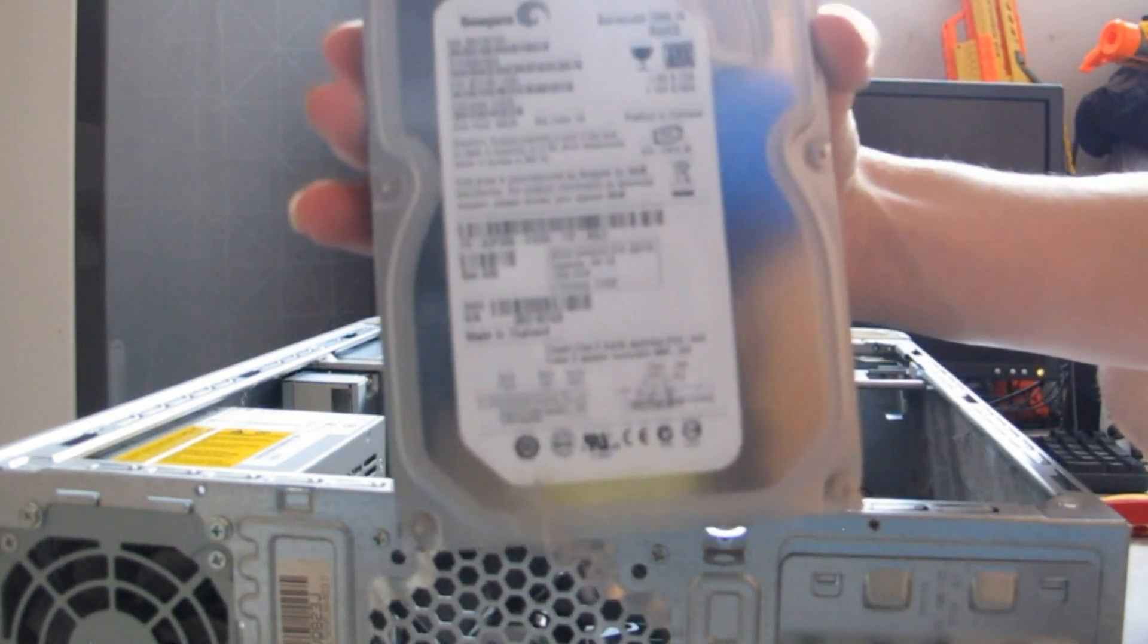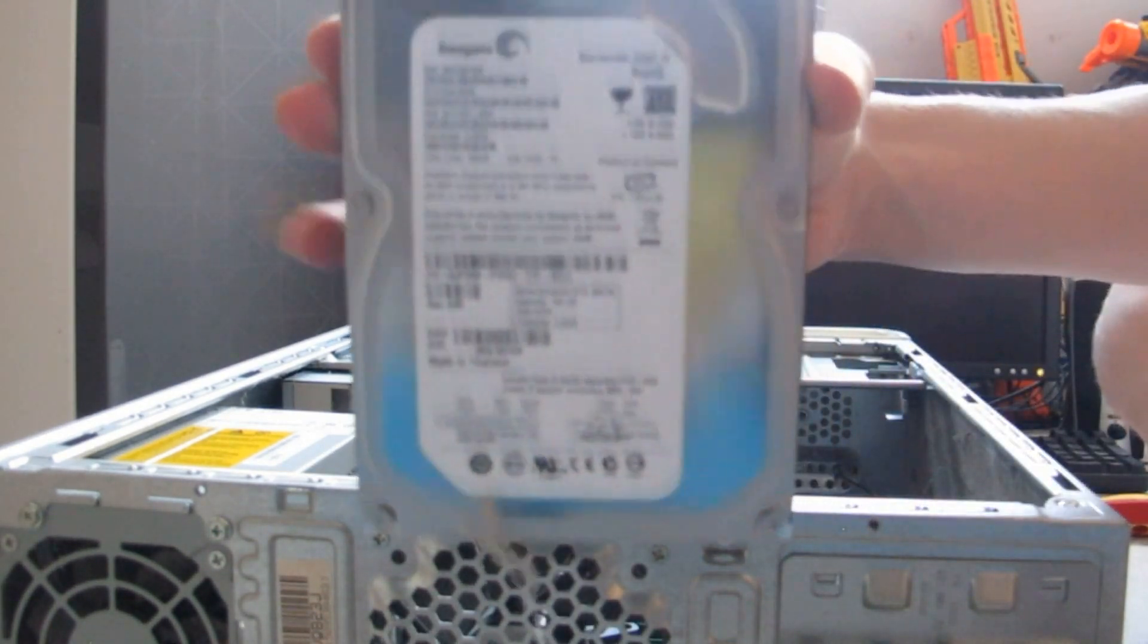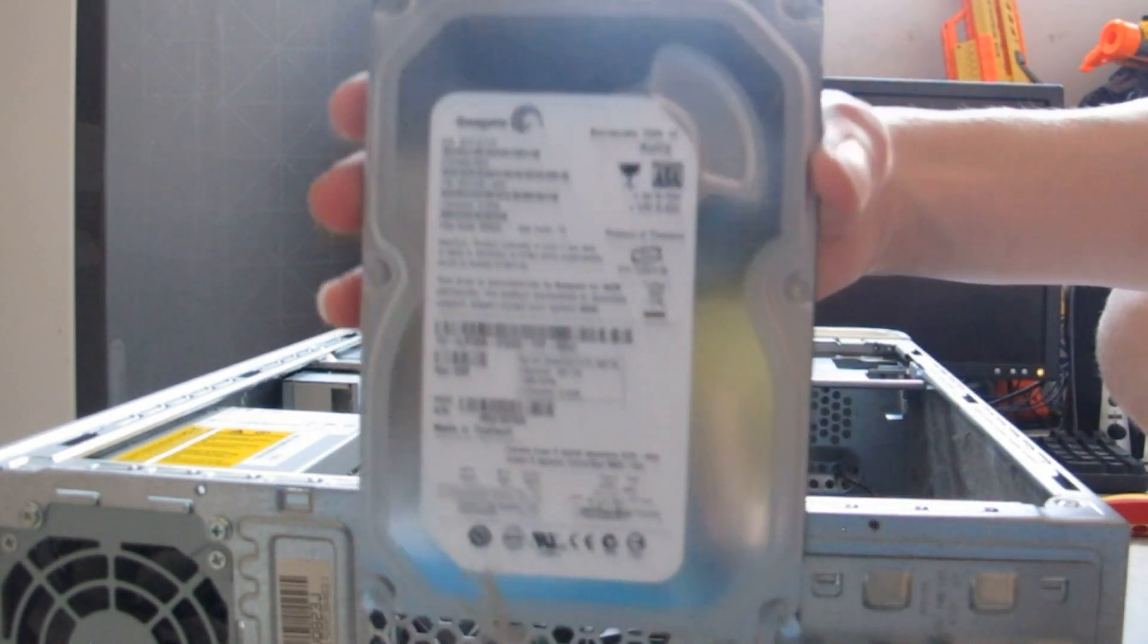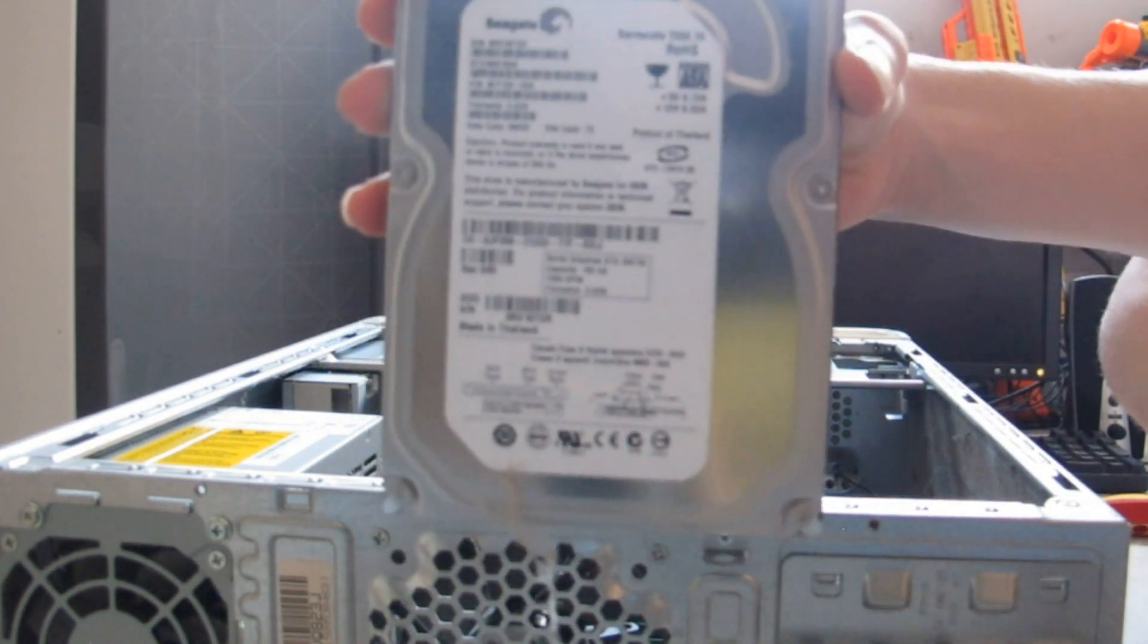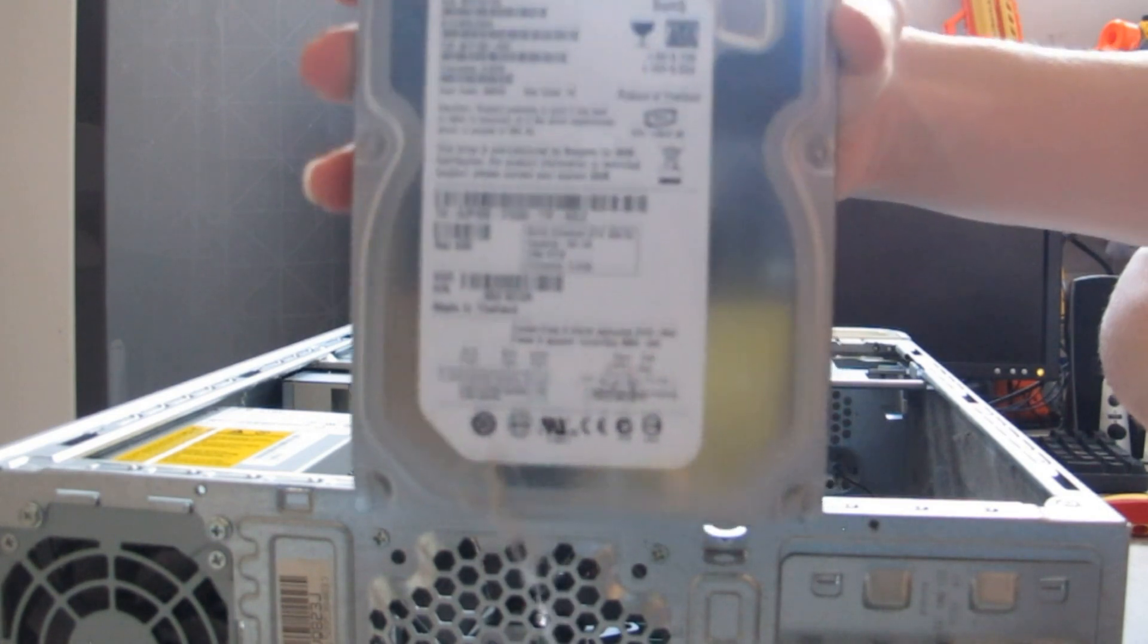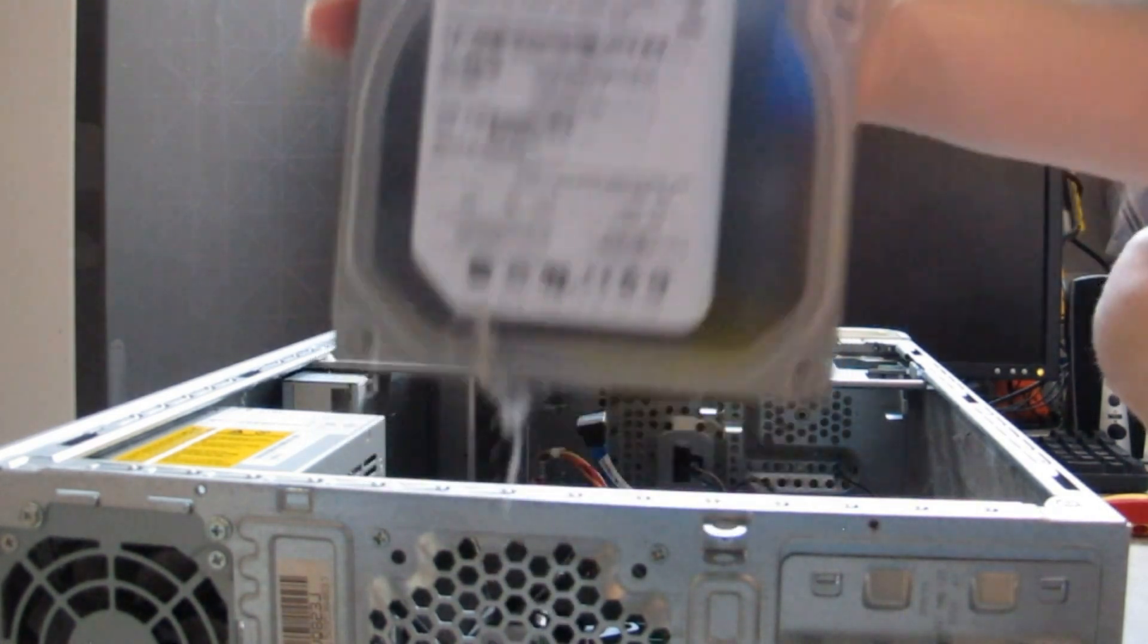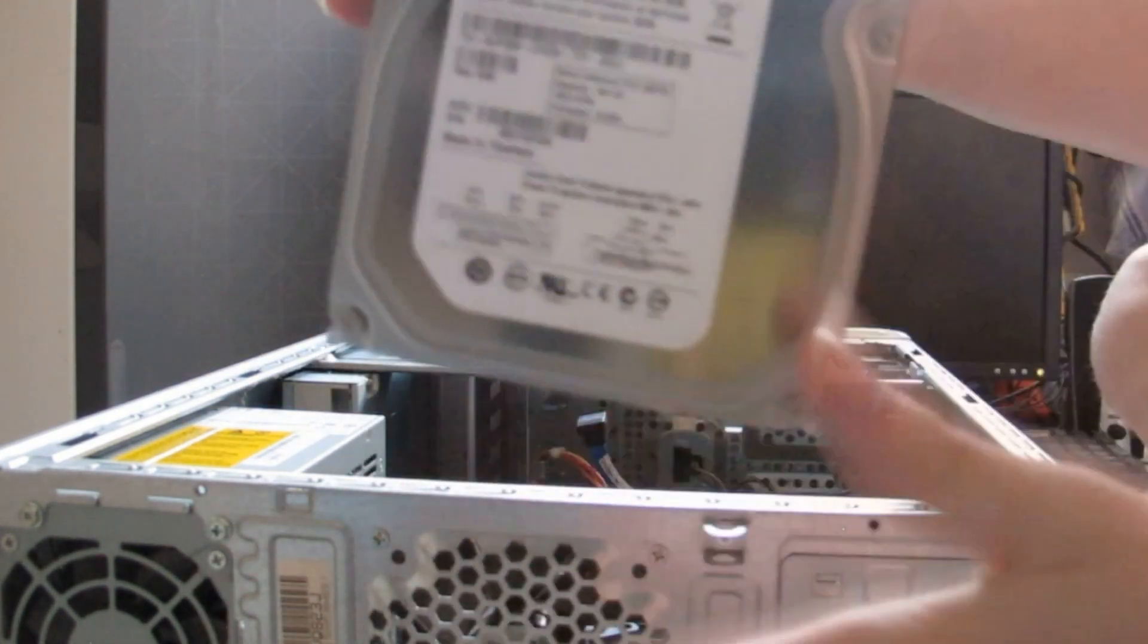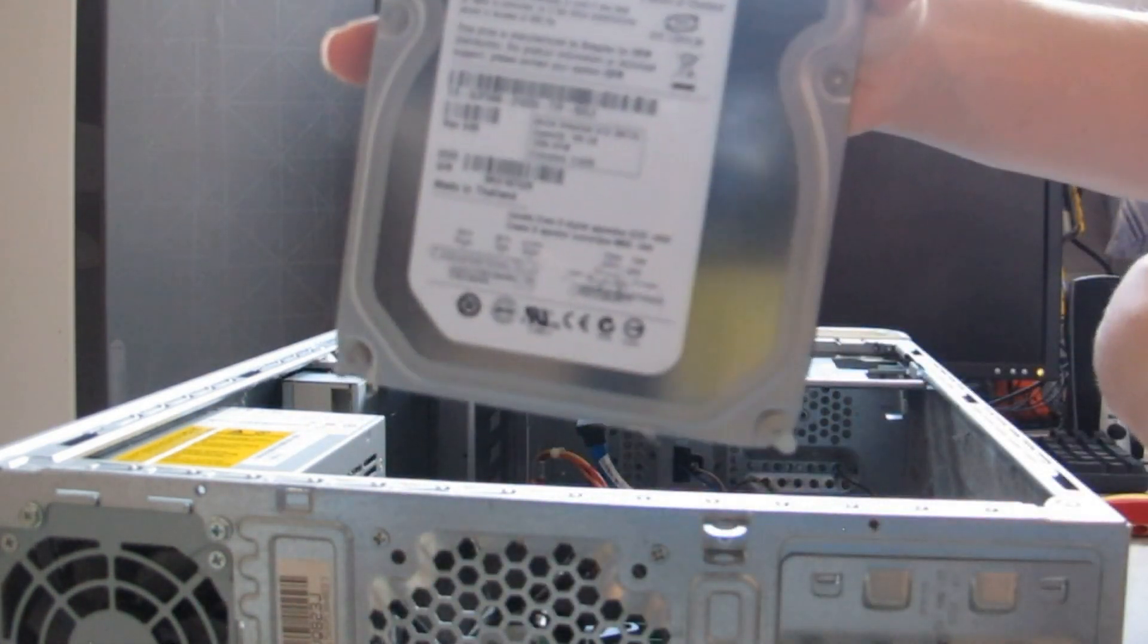Here we have a pretty standard Seagate hard drive, 320GB momentous one, with a nice bit of dust on it. Because that's just what every hard drive needs.